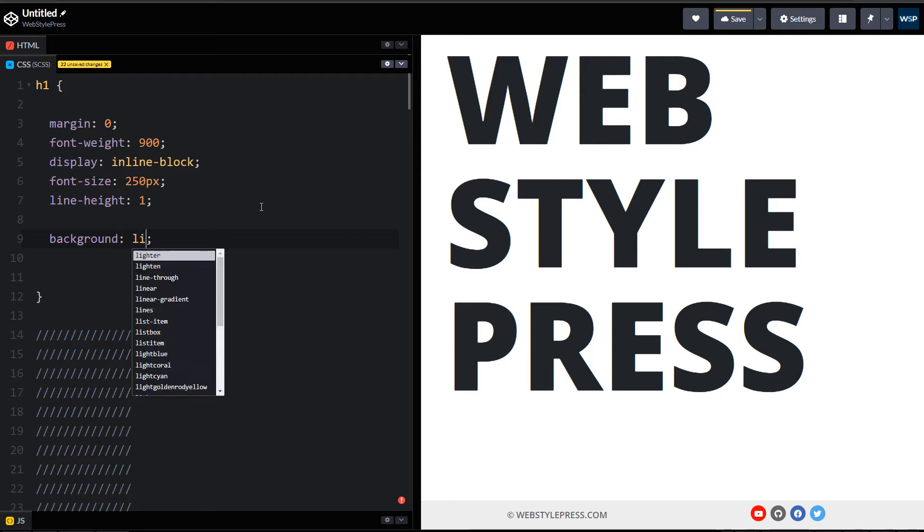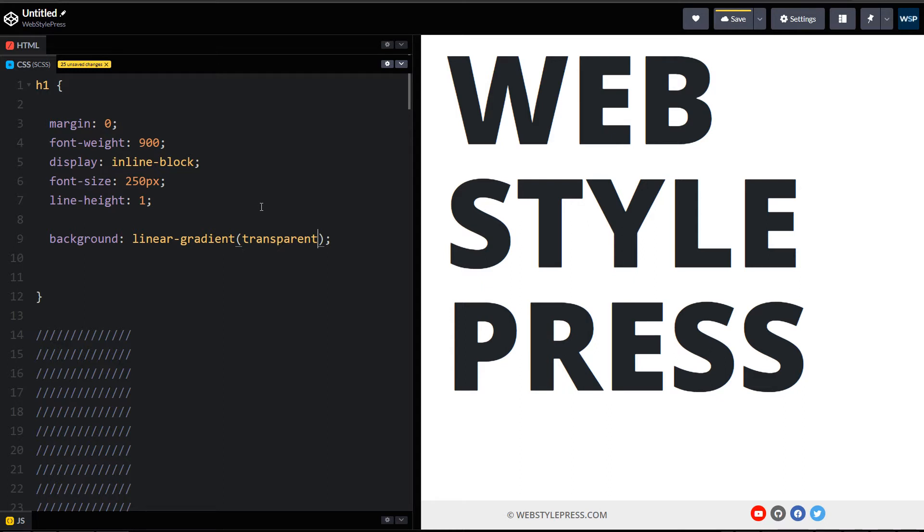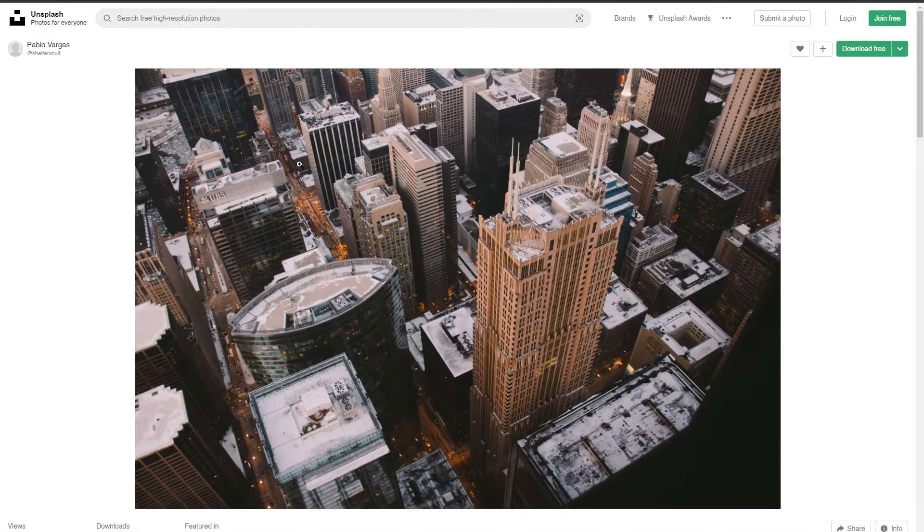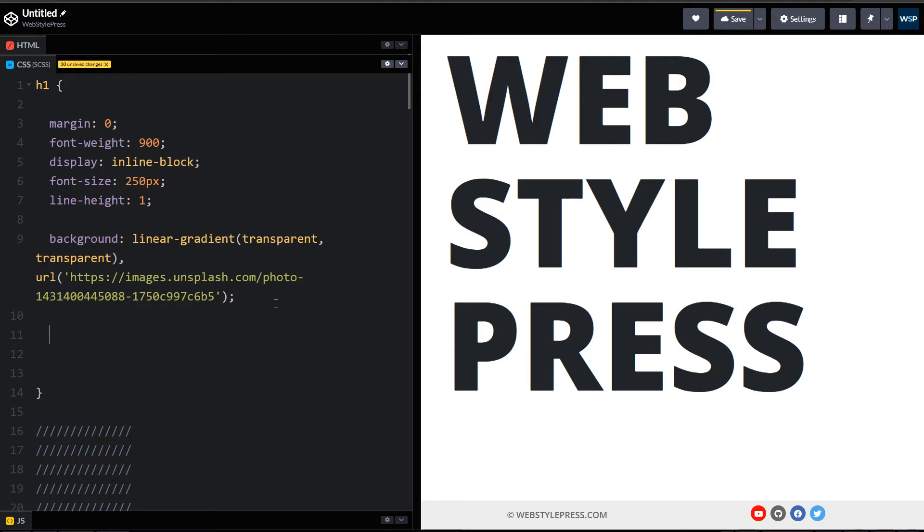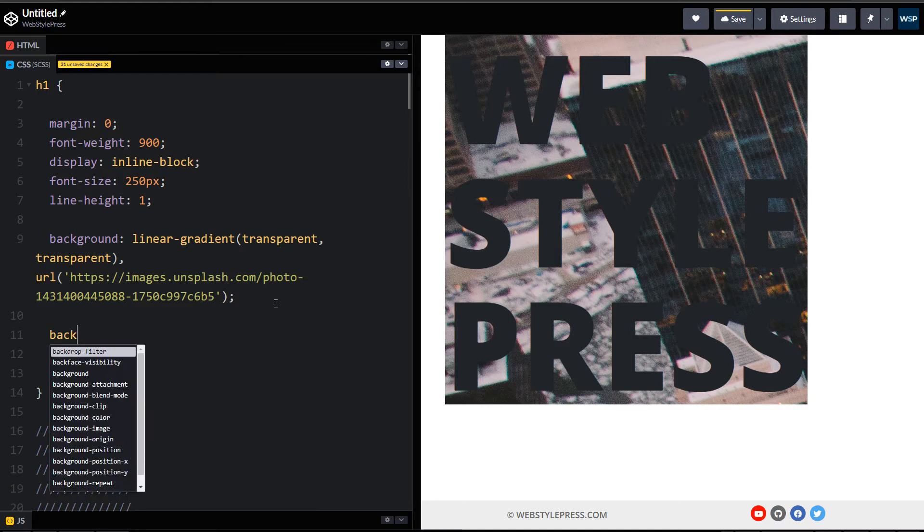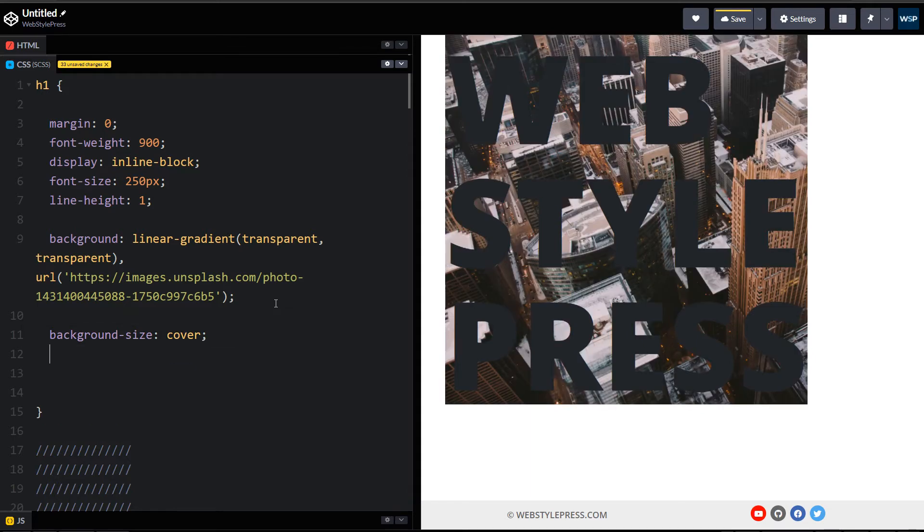We will use linear gradient transparent, transparent, and transparent. And then we can use URL for our image. I am using this image from Unsplash and this is the URL. This is background image, so we have to use background size as cover and then we have to use these two important properties.